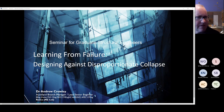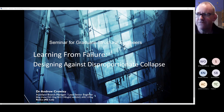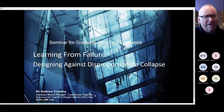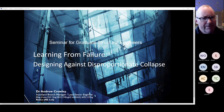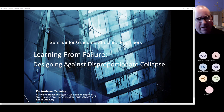This is seminar number three in a series aimed at graduate structural engineers, but suitable for any structural engineers. The topics discussed tonight are quite relevant to all structural engineers, whatever their experience. Some examples are from Britain, but there are examples from all over the world as well — lessons learned.